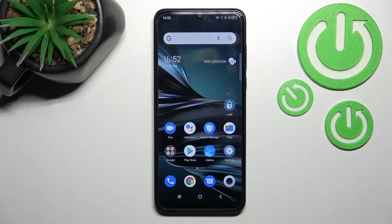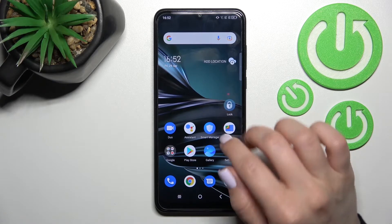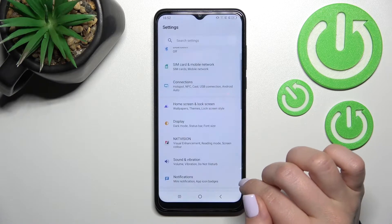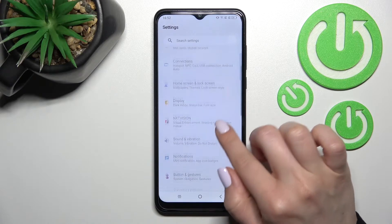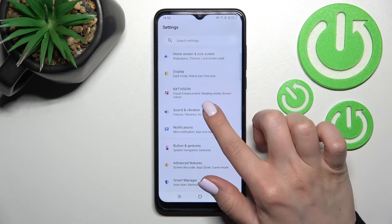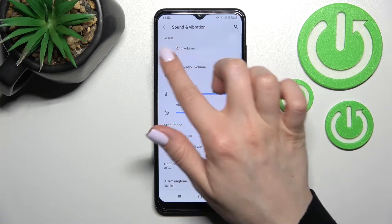Welcome to this tutorial for the TCL 30 SE. I'll show you how to unmute the ringtone on this device. First, go into the Settings application and scroll to Sounds and Vibration.